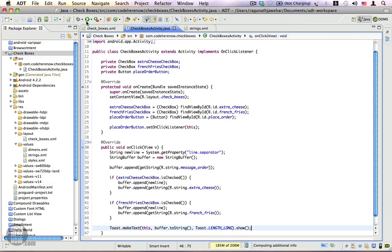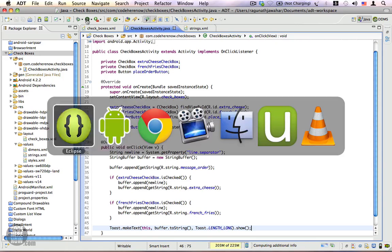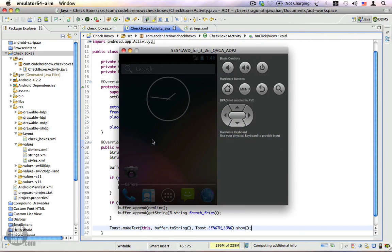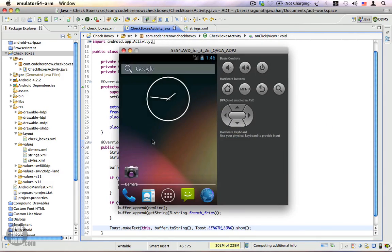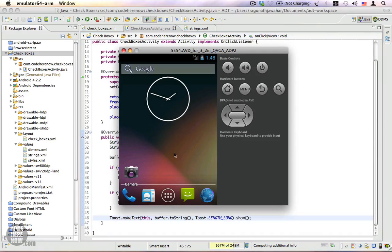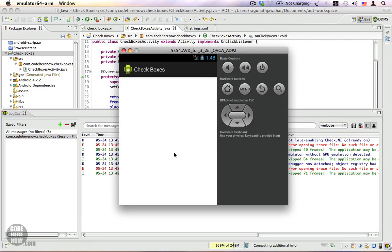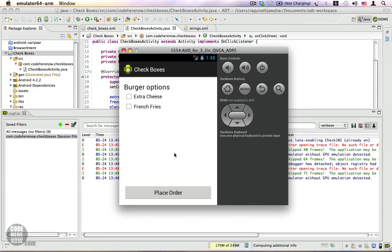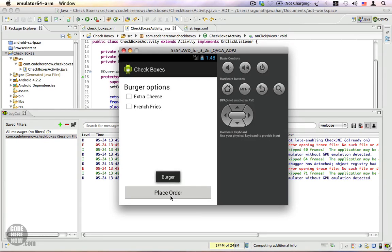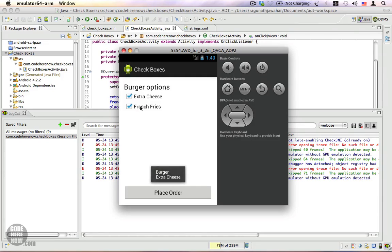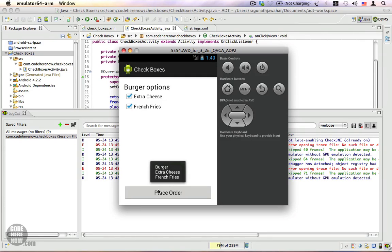Let's go ahead and run this application. Here it is. First, let's click on Place Order - it says 'Burger' because we have not selected any options. Let's select Extra Cheese - yes, it says 'Burger Extra Cheese'. Let me select French Fries and let's try it once again. It works just as expected.